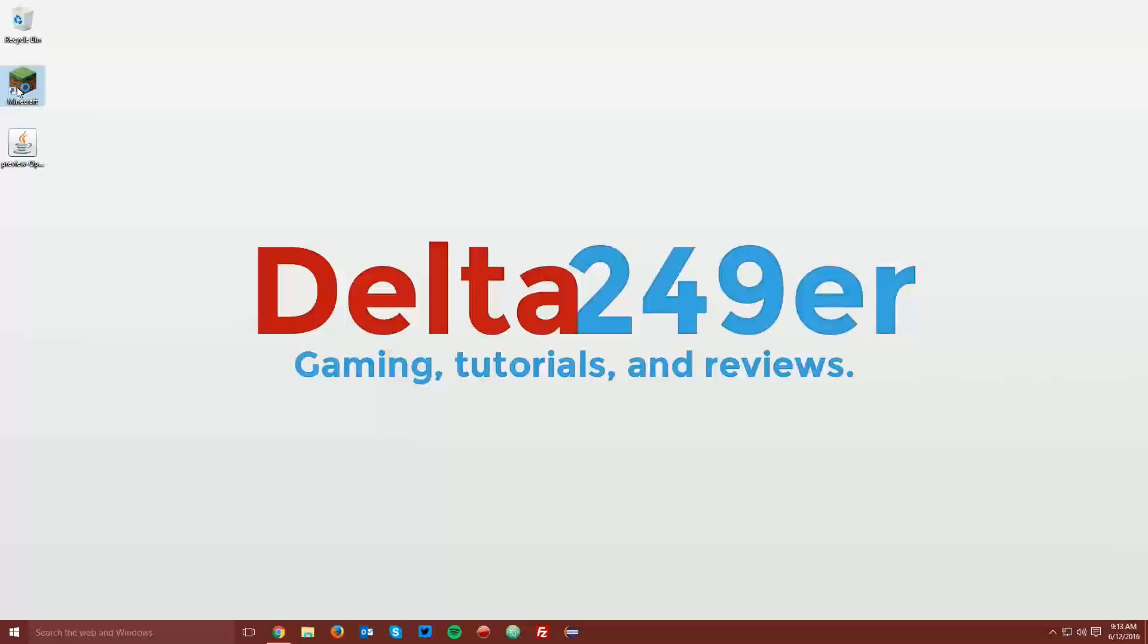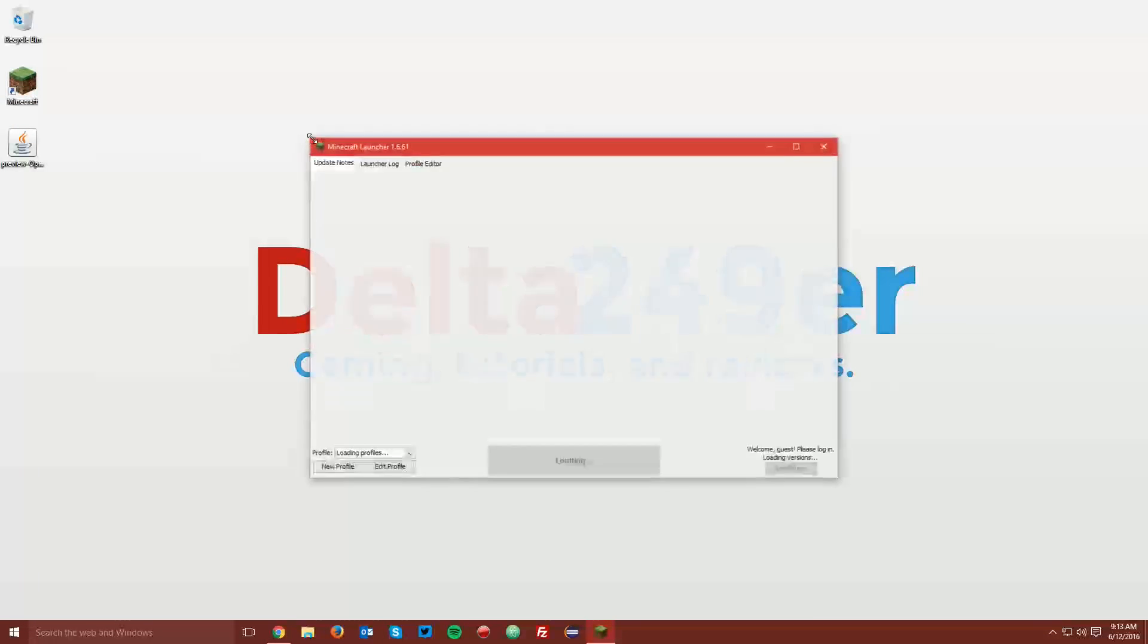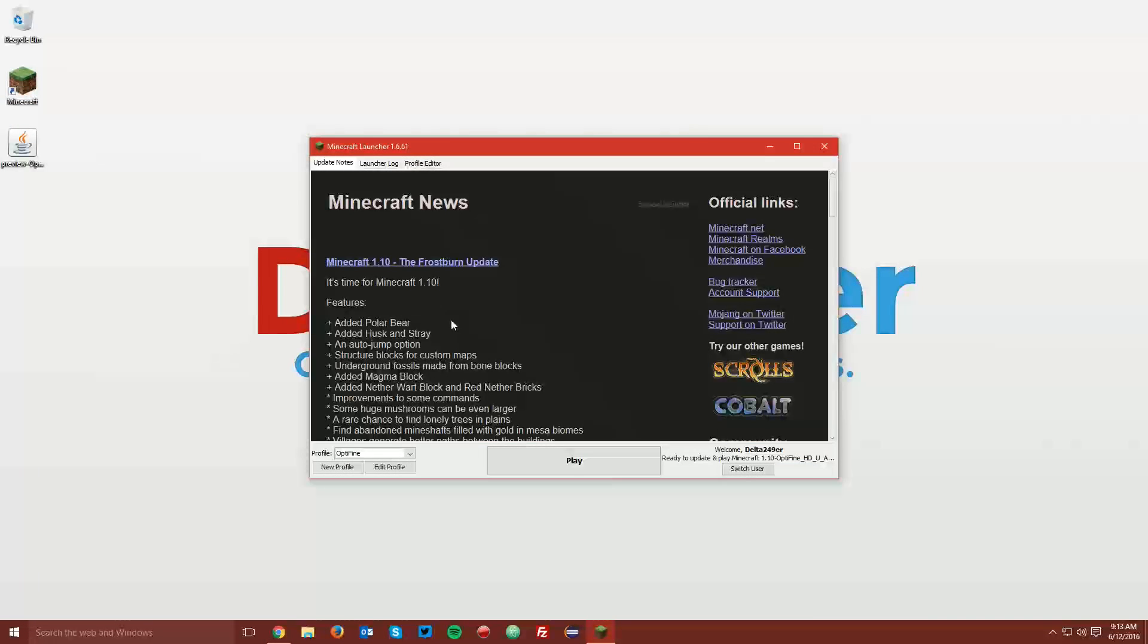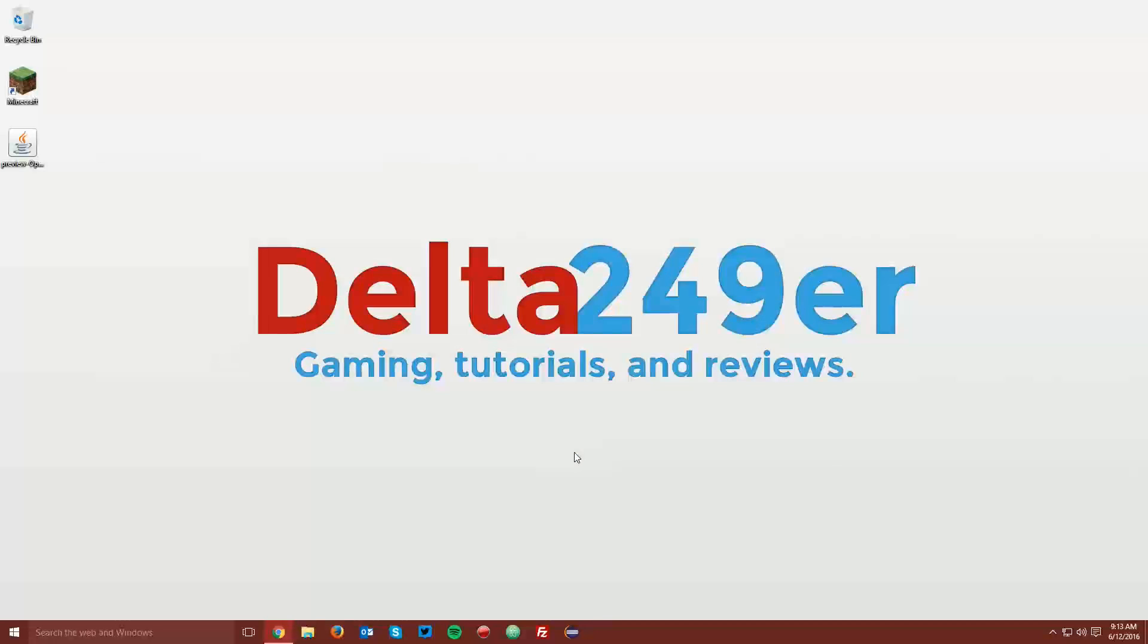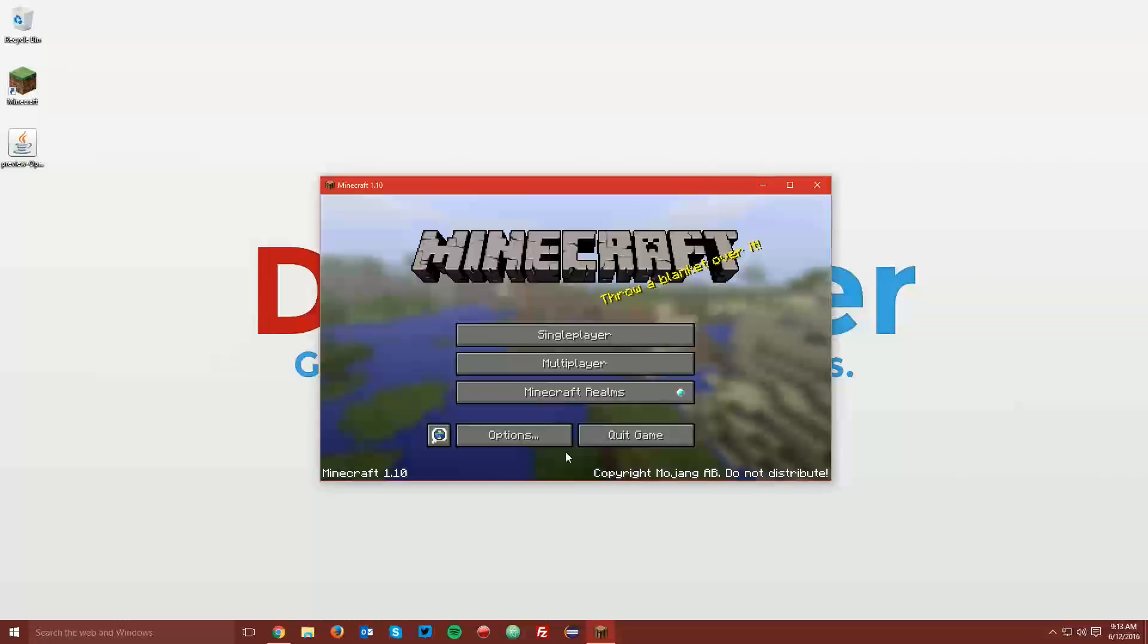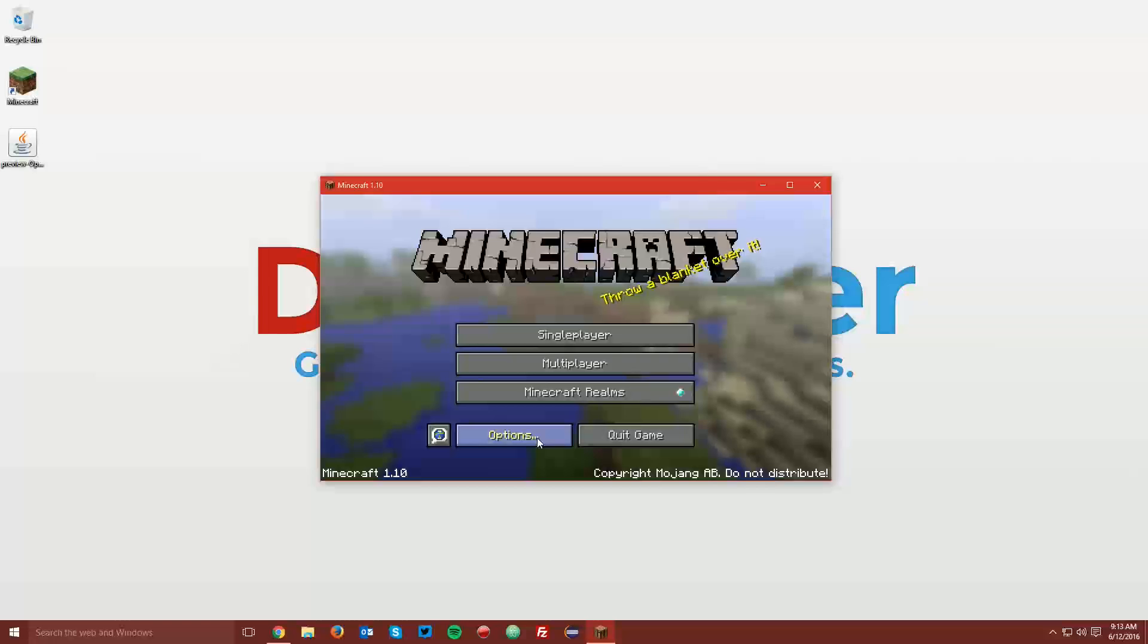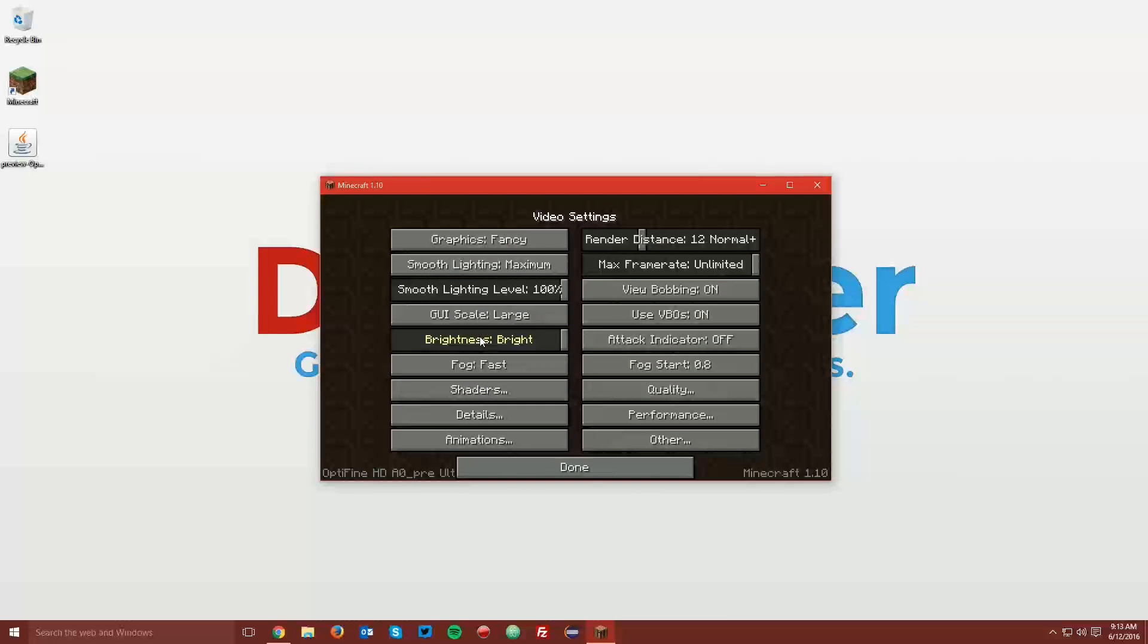And now let's go ahead and open up Minecraft to make sure that it works. Make sure the Optifine profile is selected, and click play. Then once it loads up, click options and video settings.